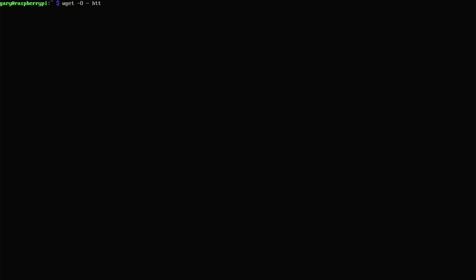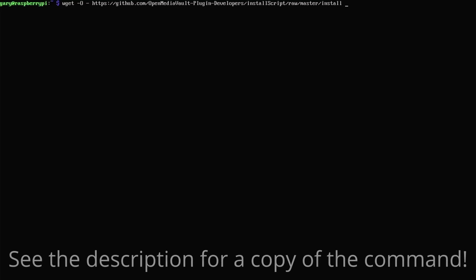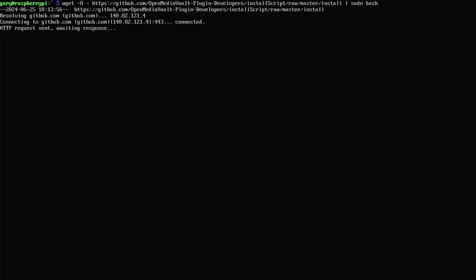Because you're running on the command line with an attached keyboard, you probably can't cut and paste. The command is: wget -O - and then the URL https://github.com/OpenMediaVault-Plugin-Developers/install script/raw/master/install. You then pipe that into sudo bash. That will start running the install script, which takes several minutes to download everything and complete all the steps it needs to do.